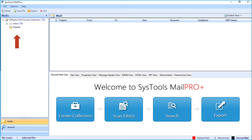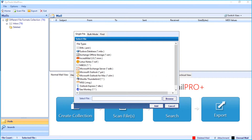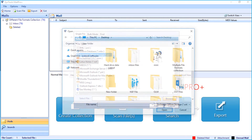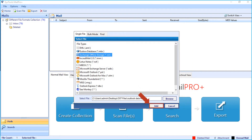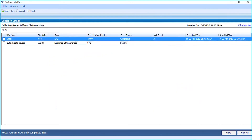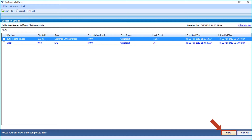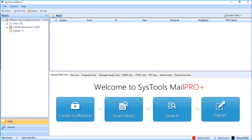Here you can see the folder tree appears. Now let's choose the scan file option from the top to add a different file format to the collection. Let's choose the OSD option, then click the browse button to choose a file from the desired location. After choosing the file, click open, then click the add button to add the file. Now you can see the file scanning process, and after the process completes successfully, click the view button. Now you can see the selected OSD file appears here, along with the previously scanned EML file.